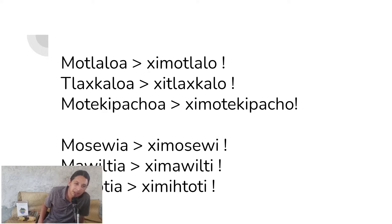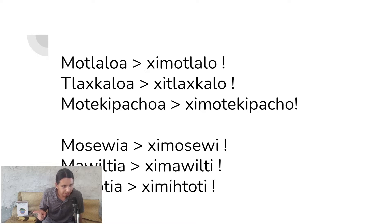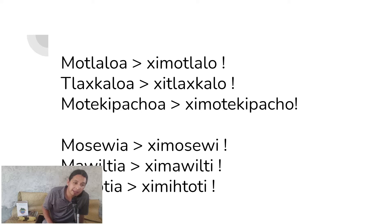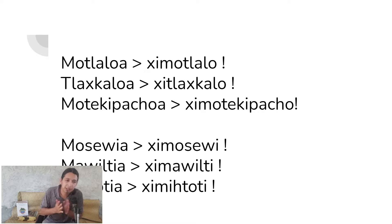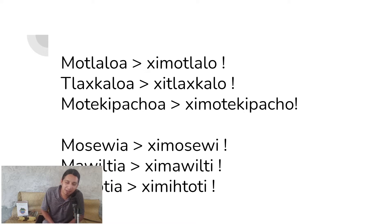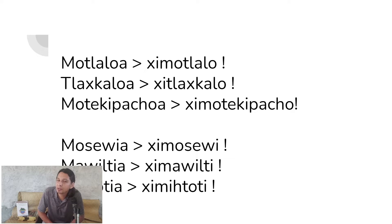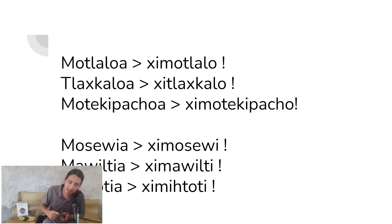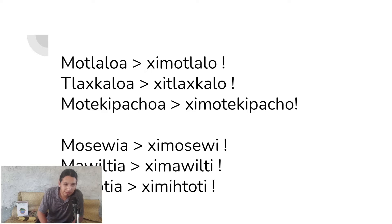So the pattern is: motlaloa becomes shi motlalo. Tlashkaloa becomes shi tlashkalo — make tortillas. Motekipachoa (to be sad or worried) becomes shi motekipachoa — be worried. You can also say 'amo' in front for negation: 'amo shi motekipachoa' means 'don't worry.' Mosewia becomes shi mosewi. Also, a pronunciation note: each vowel is its own syllable. It's not 'mawiltia' glided together — it's 'ma-wil-ti-a,' each vowel pronounced separately.